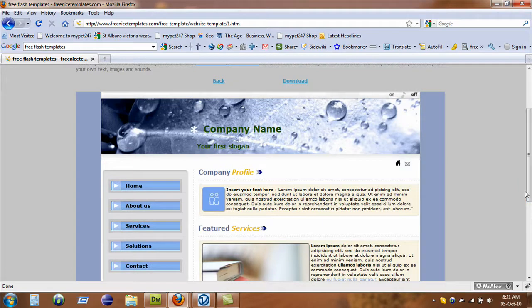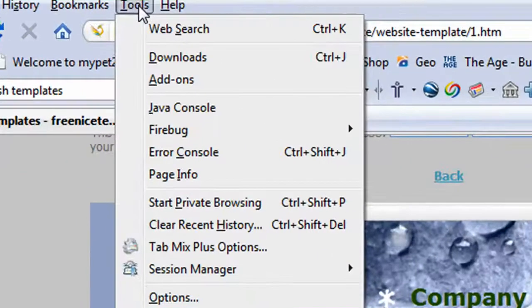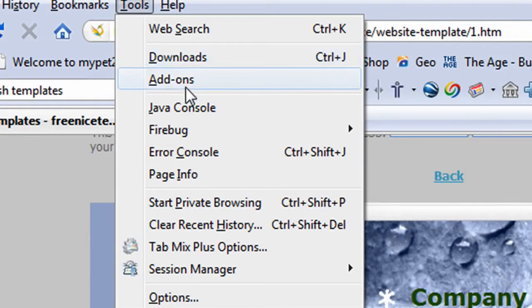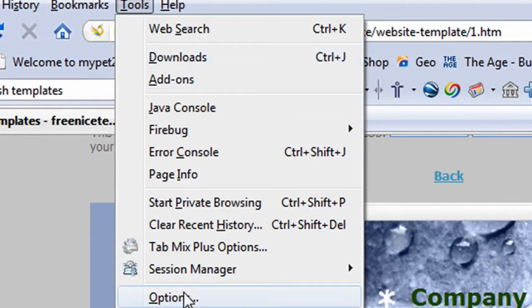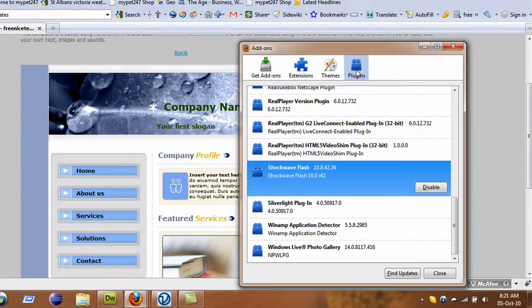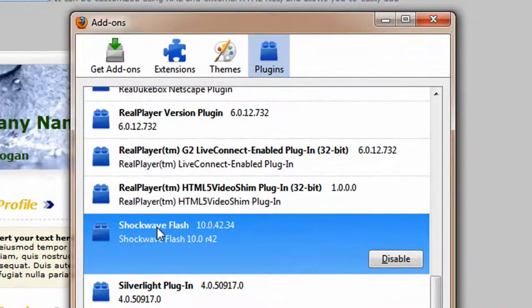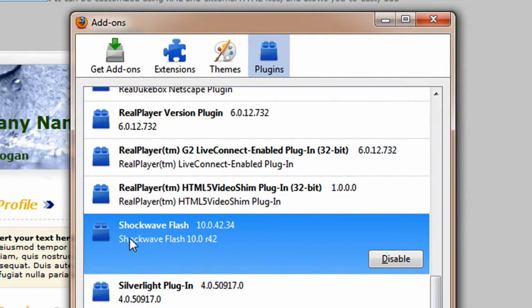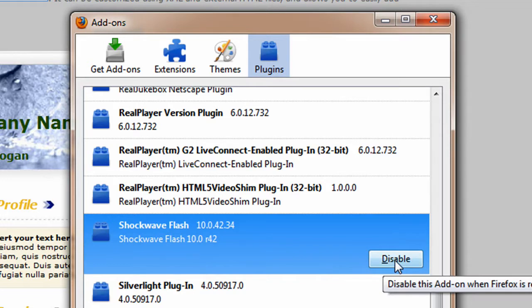now I'm running Firefox, and what I do is I just go to the Tools menu. From the Tools menu, just go to the Add-ons. You don't go to the Options, you go to the Add-ons, and click on the Plugins. Then come down to this option that says Shockwave Flash, and just disable this one.